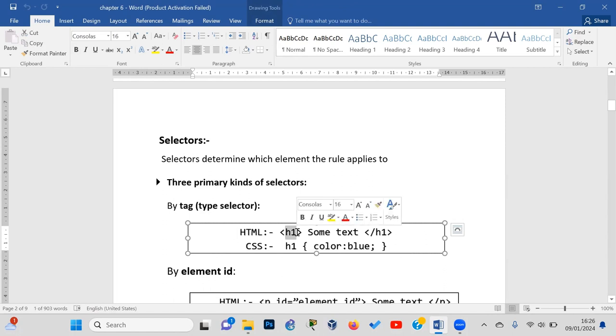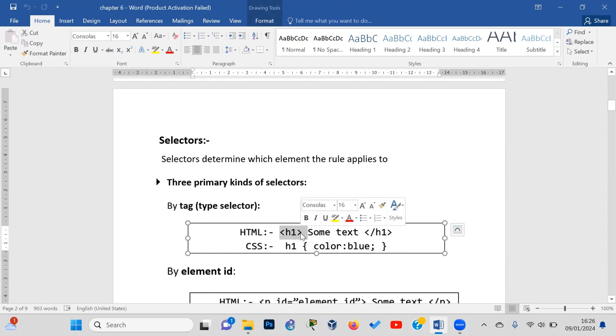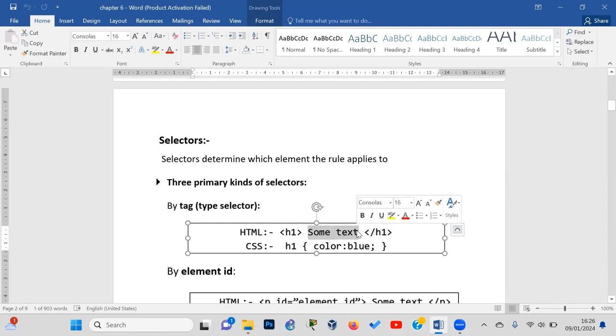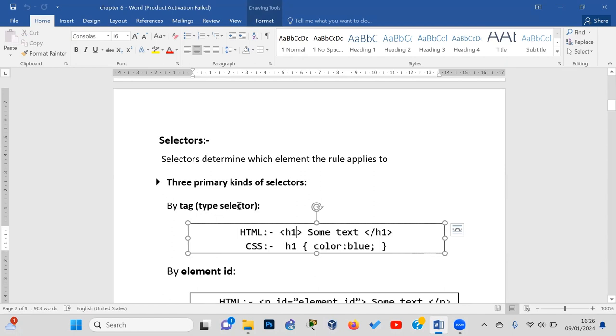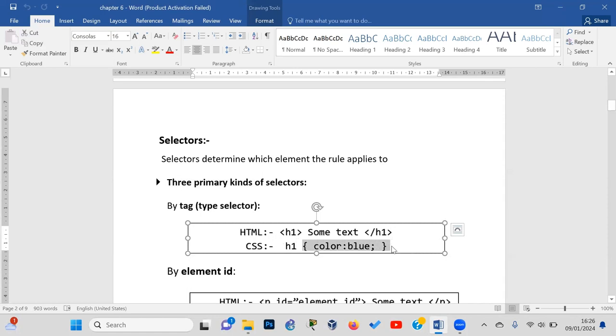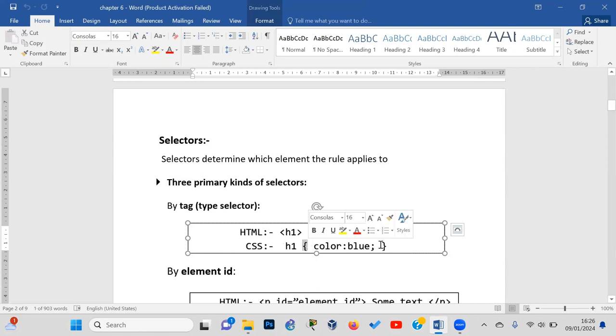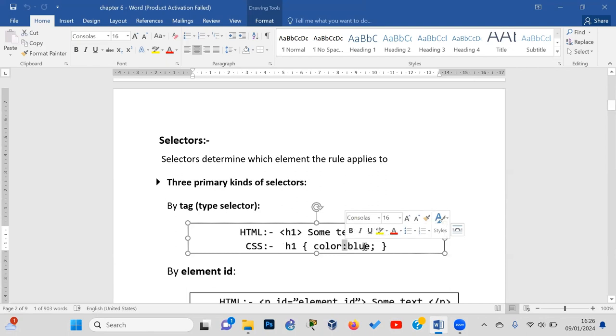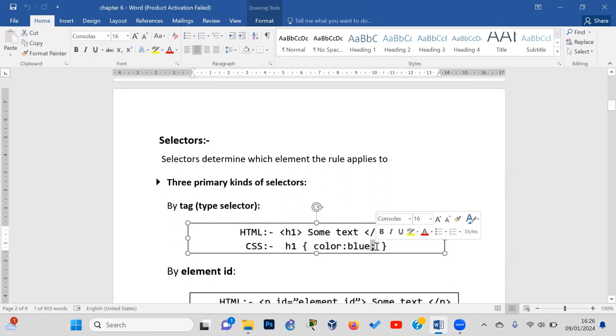Here we have an h1 tag. When writing the selector, you use the element's tag name directly, like h1. Then you write the declaration inside curly brackets, with properties and values such as color: blue. Each declaration ends with a semicolon to separate multiple declarations.